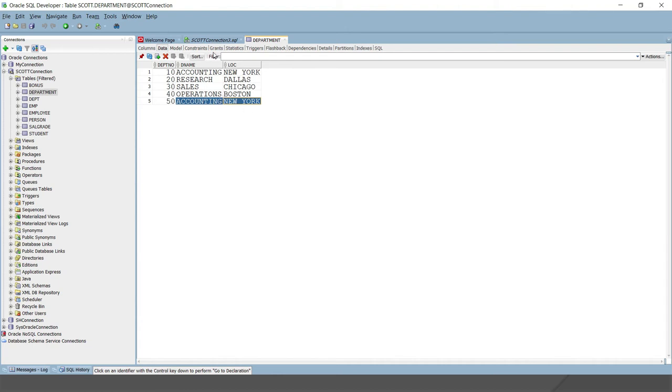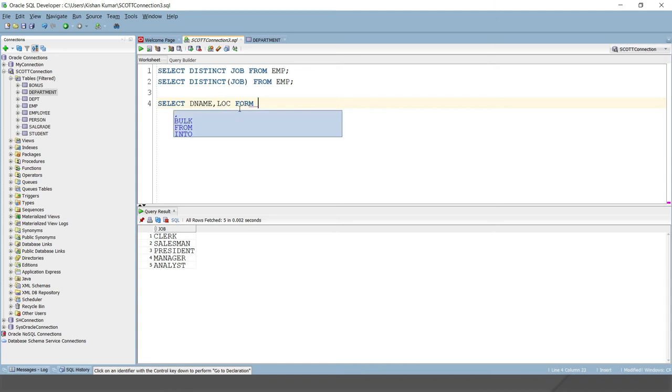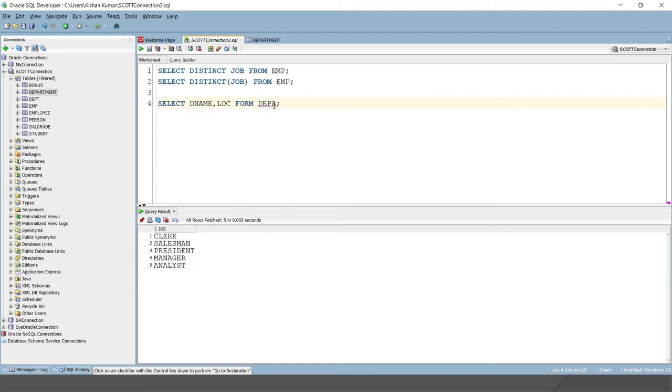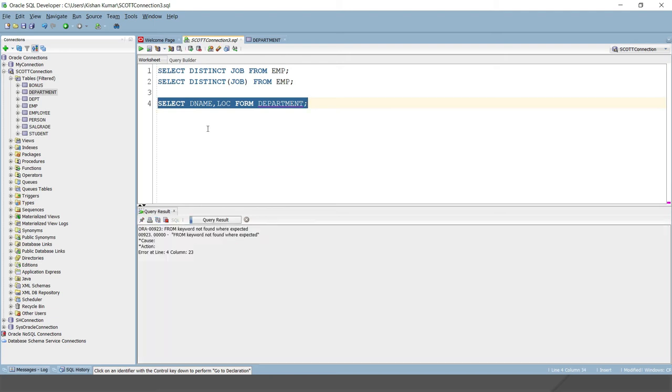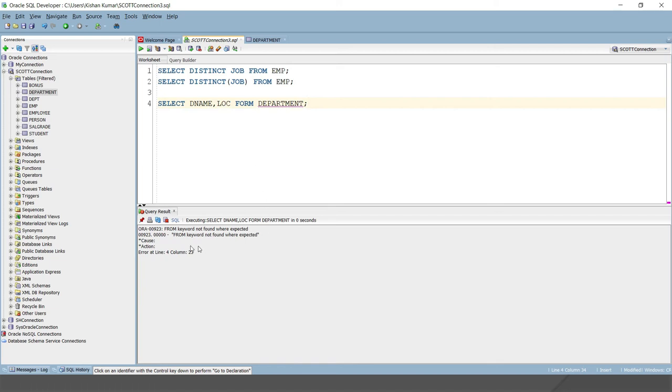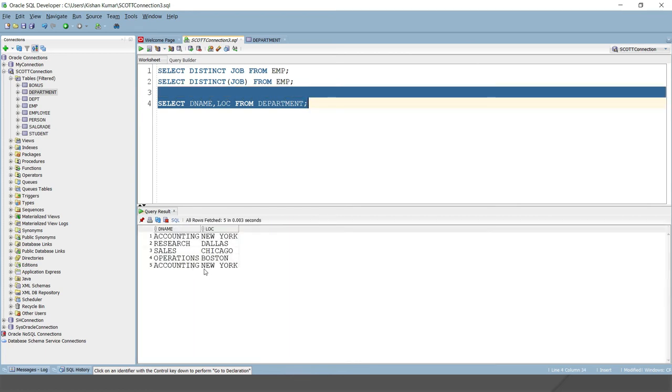So if I perform the SELECT on this department, if I do SELECT D_name, comma, loc FROM department, then this is going to return the department. So if I run this query, then this is going to return five rows.